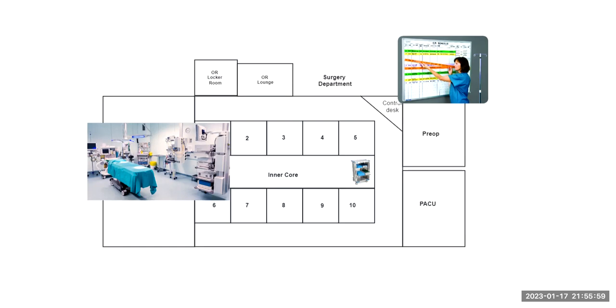Now, after they change into their scrubs and hair cover and shoe covers, they'll go into the next access, the OR lounge. This lounge is another semi-restricted area where staff can eat and take their breaks.